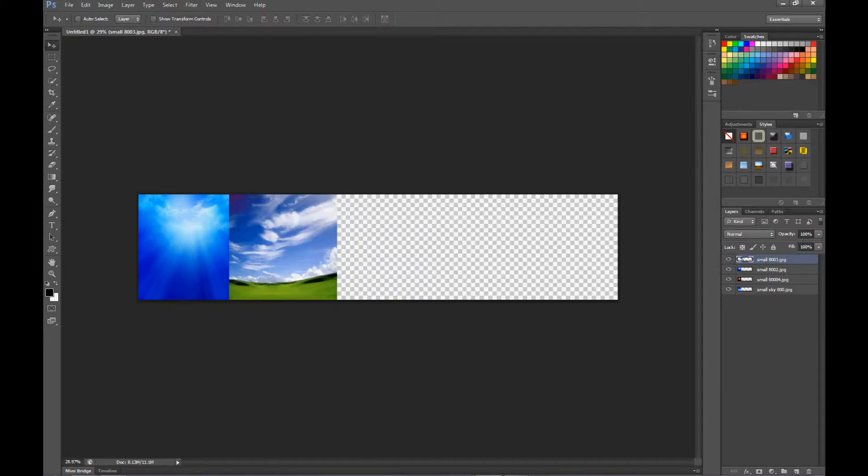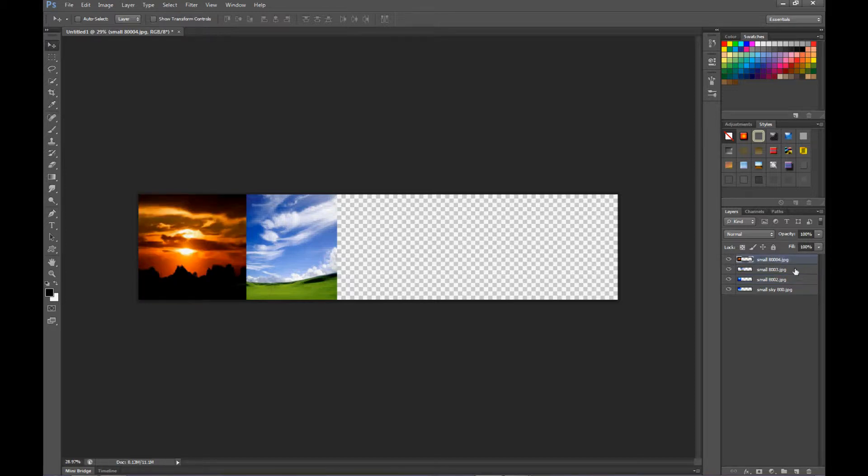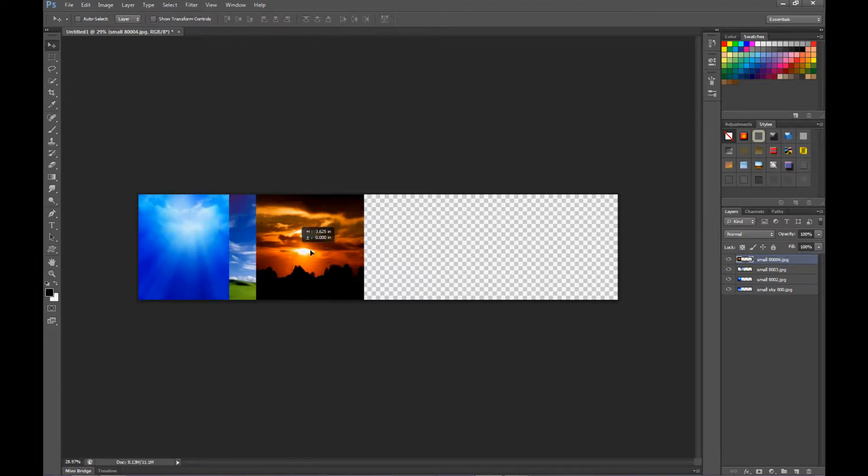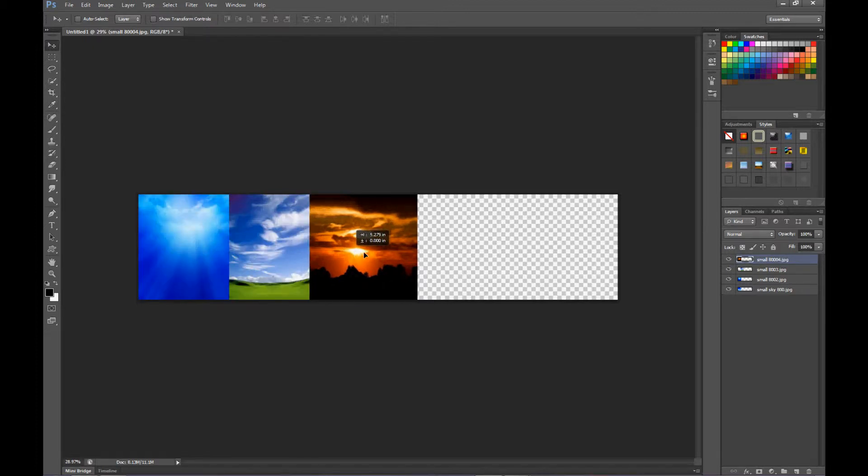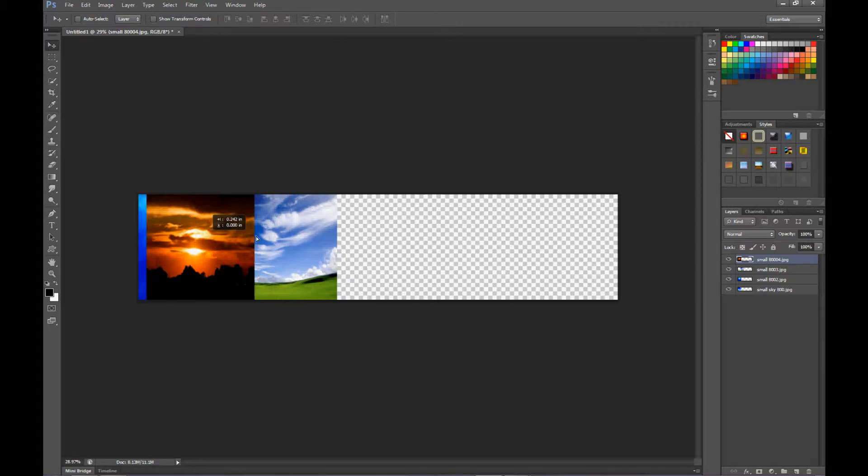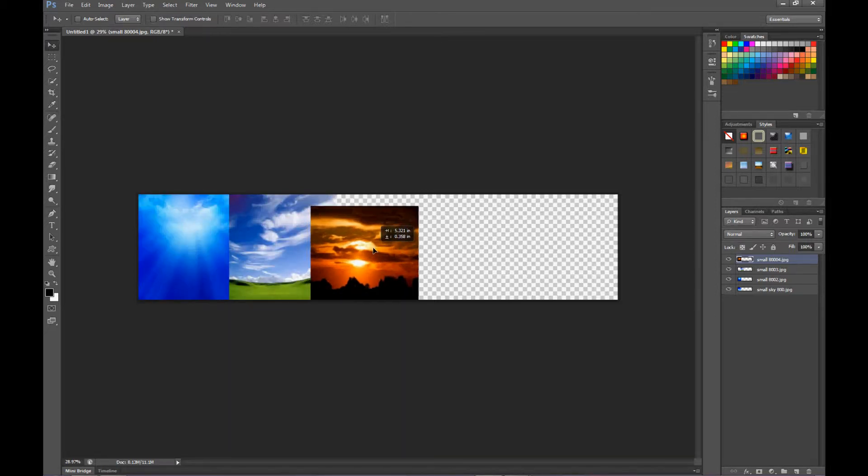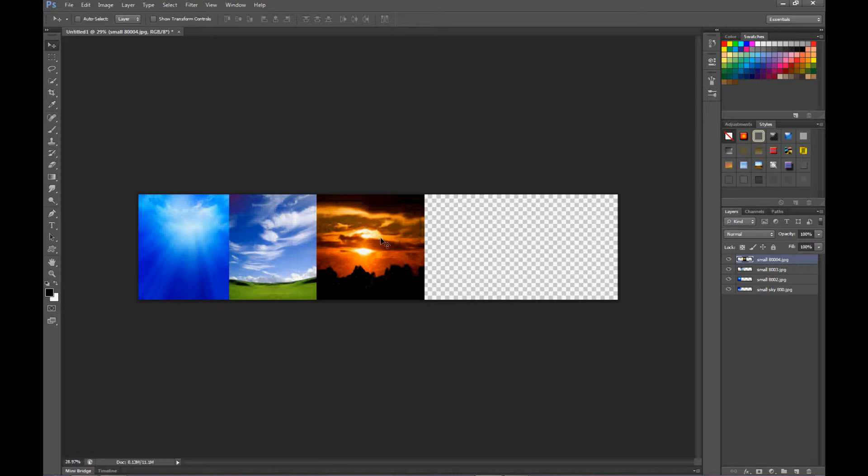Let's do the same thing here, bring number four, which is number three, up to the top, and constrain it with shift. And you want to overlap. See, about right there.